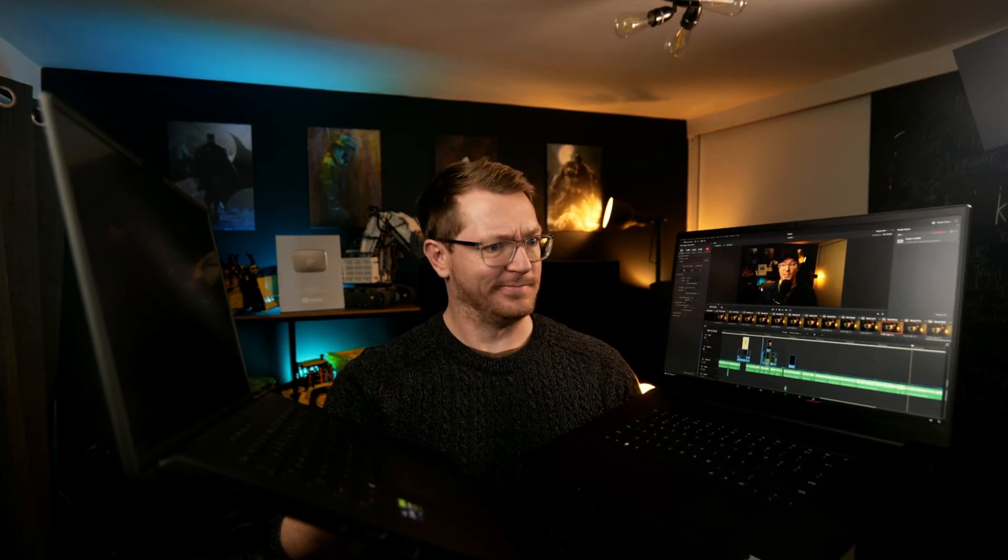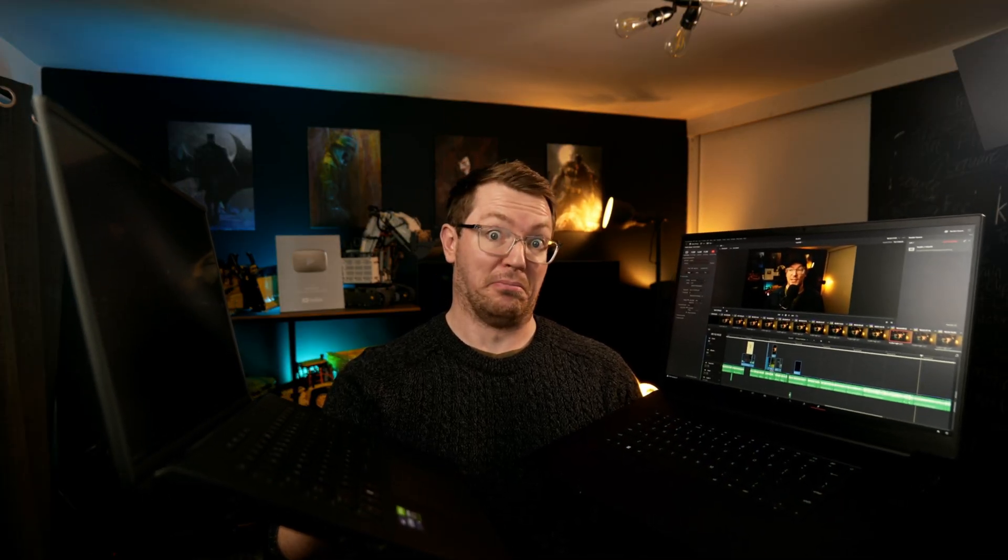But that was until recently when I signed up to the Blackmagic Cloud. And for me, as a solo creator that doesn't really collaborate with anyone but does hop between PCs and laptops and all that sort of stuff quite often, I'm here to tell you it's been awesome. It's been really, really cool and really handy for me in my day-to-day editing.